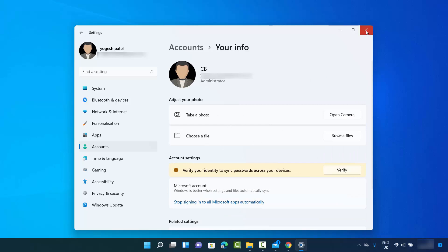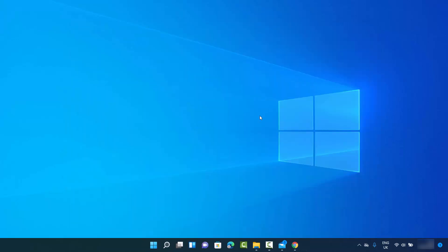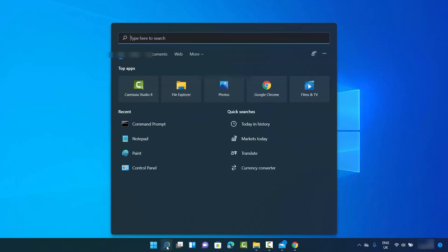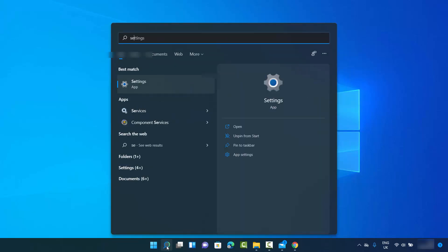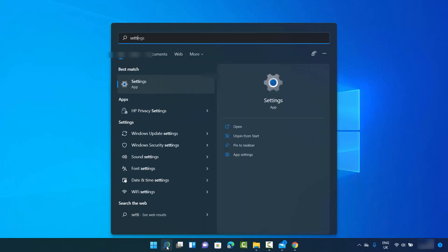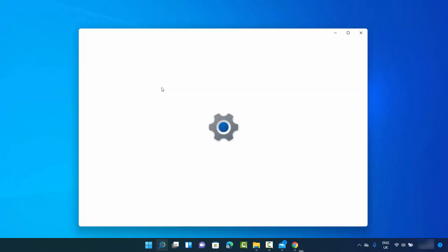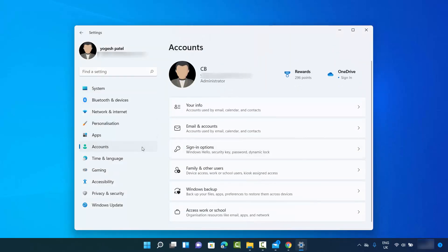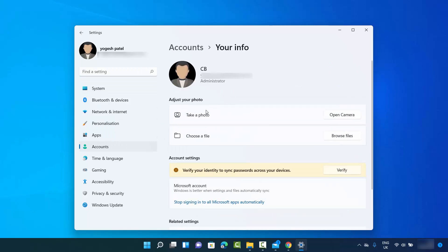One more alternative: click the search icon, search for 'Settings,' open the Settings app, then click on 'Accounts' and then 'Your info,' which will also bring you to the same window.